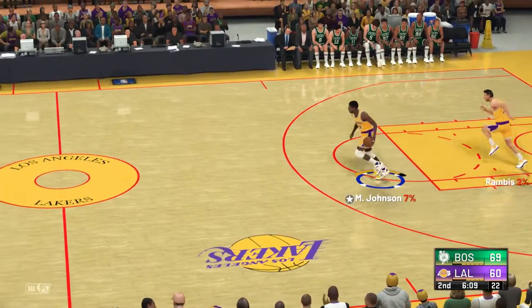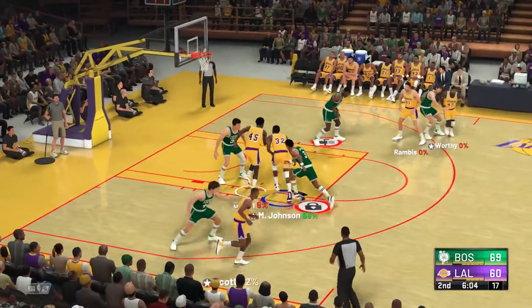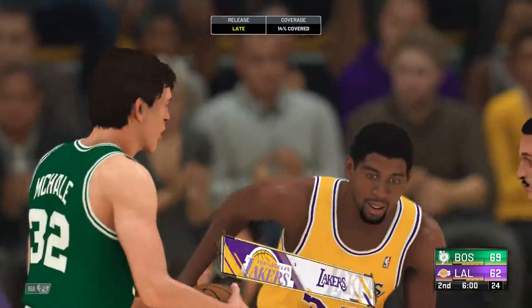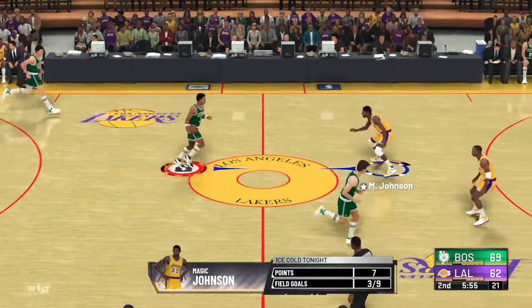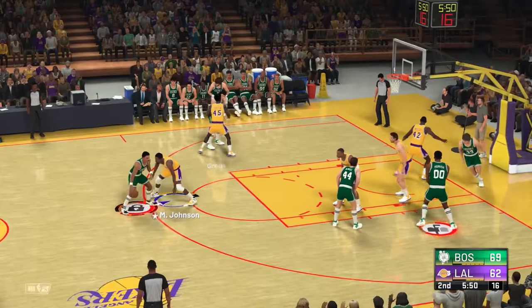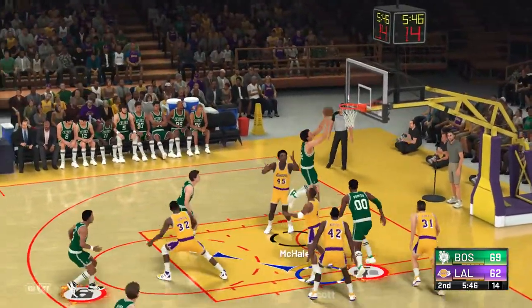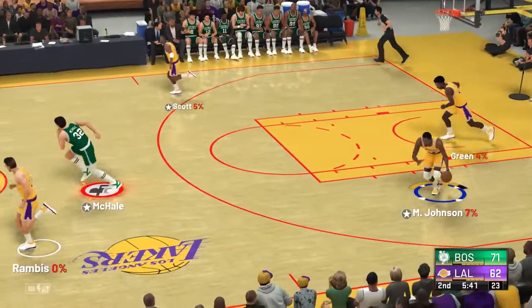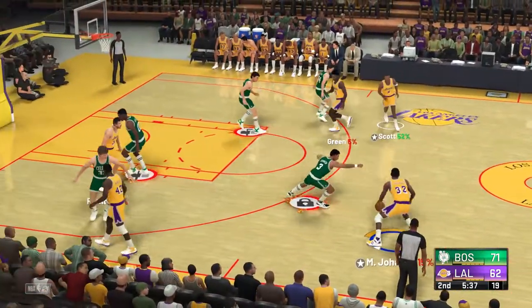And the Lakers have possession — they trail by nine points. Johnson down low — and when you have this kind of size as a point guard, what a tremendous advantage. Magic can really match up with all five positions. Now here's Johnson — high post shot, a putback, and it's good. McHale is a deadly efficient shooter — his 55% career shooting percentage, one of the all-time best.